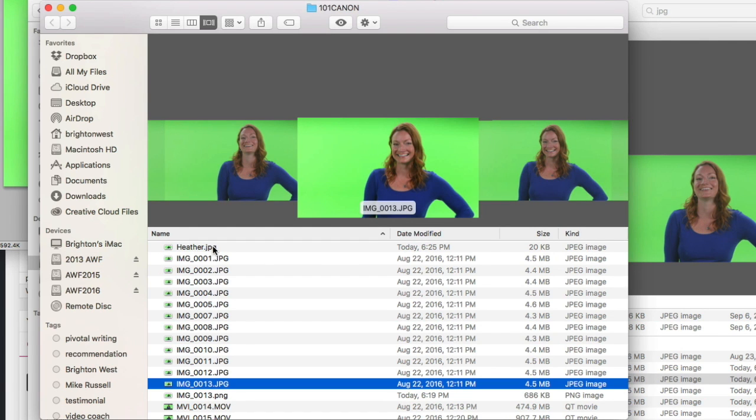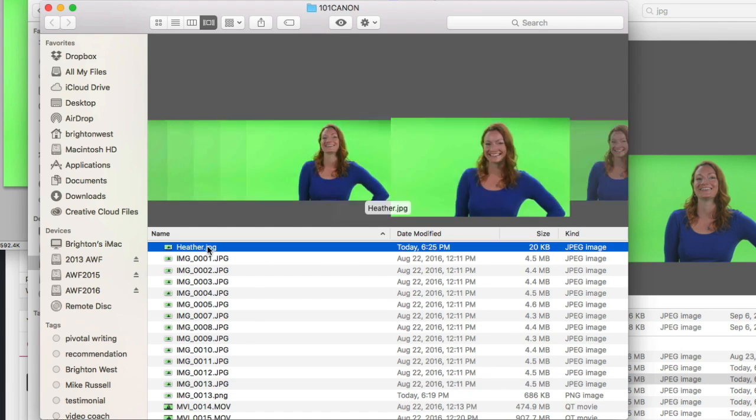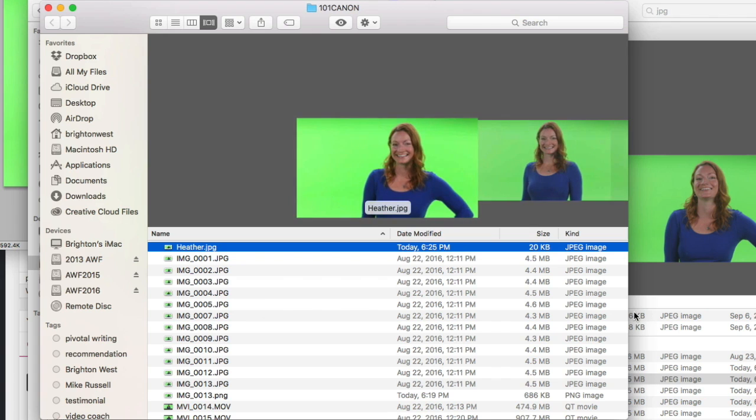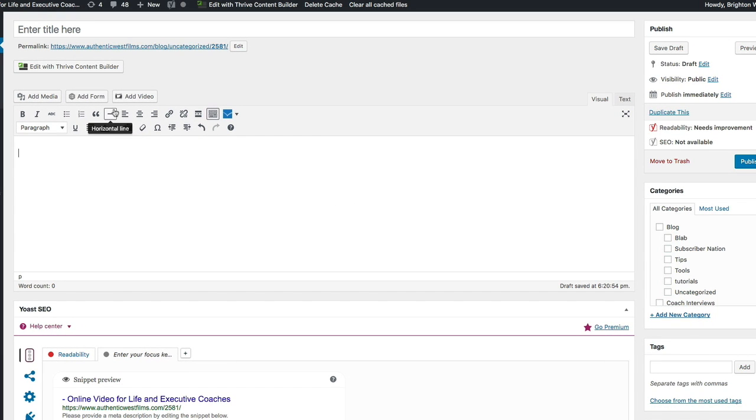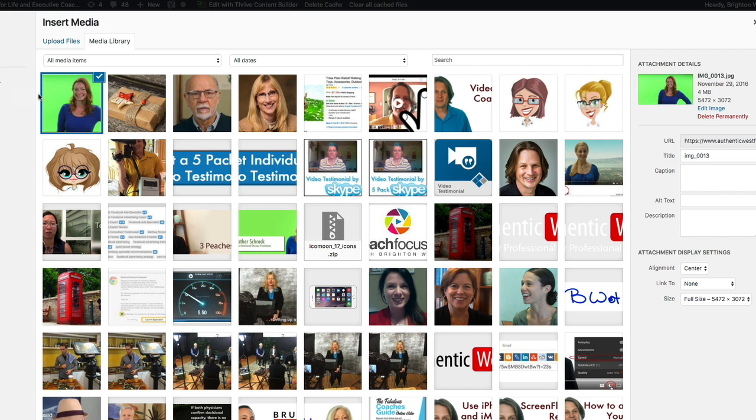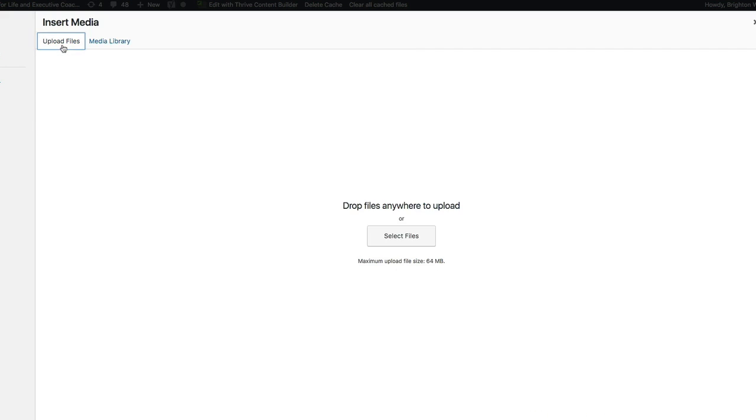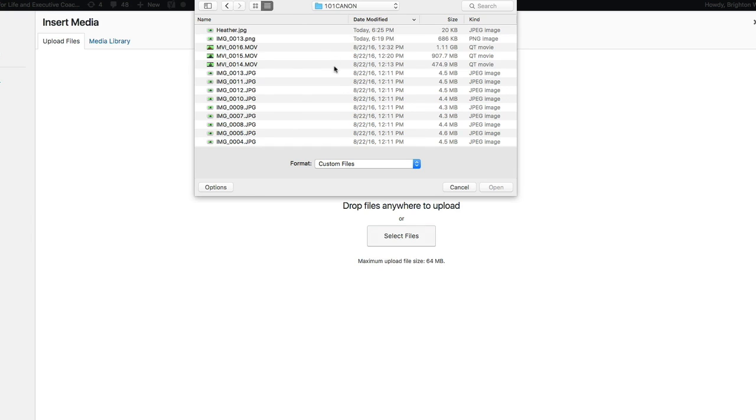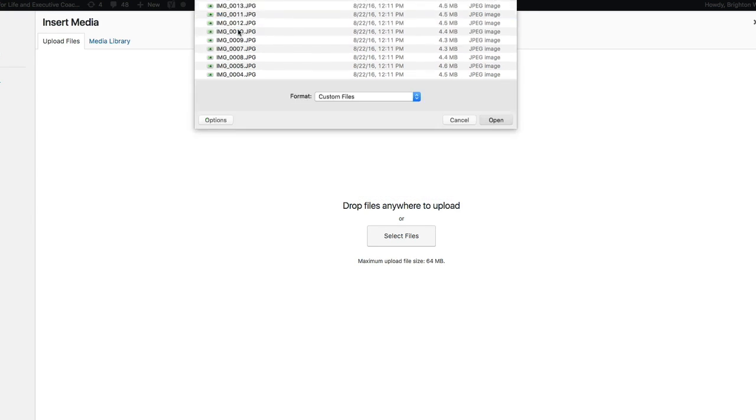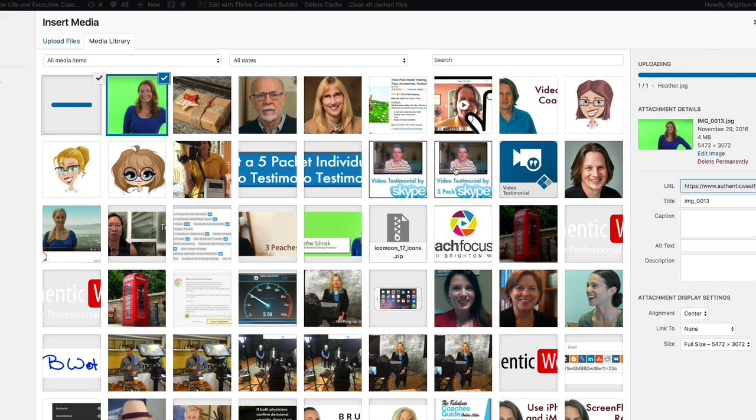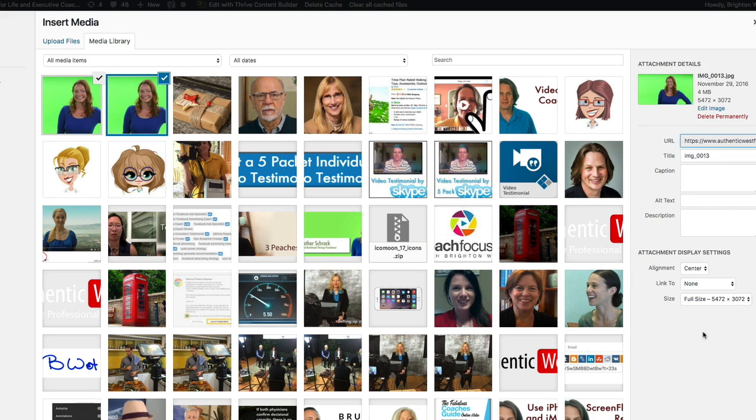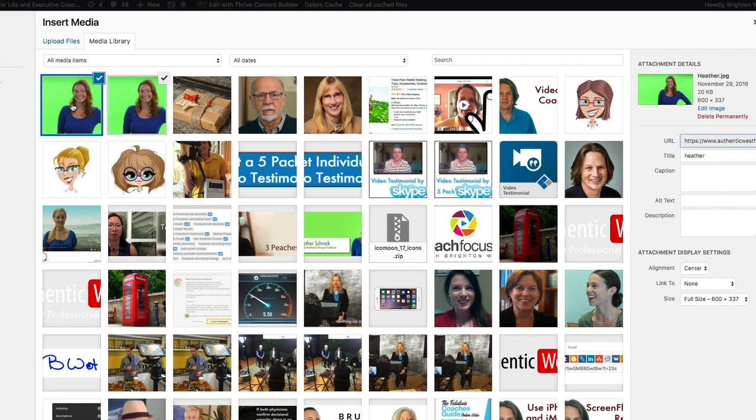This is the file that you want to upload to the web. And if you're using WordPress, let's just do that really quick. You would do add media. Here's the original file, four megabytes. You'll go to upload files, select the files, choose that new small file, uploads really fast.